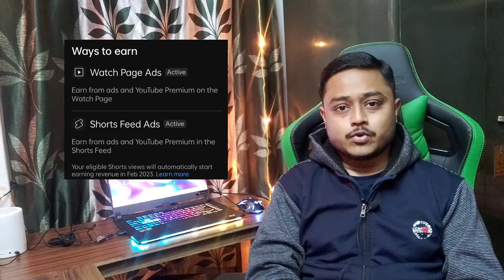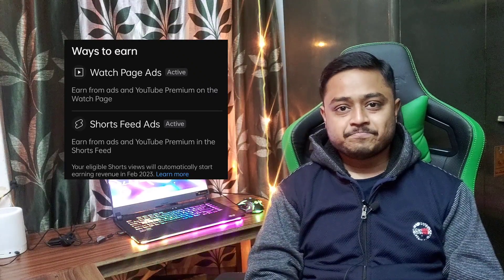I hope this video was helpful. Thank you so much for joining us, and we'll see you in the next video.